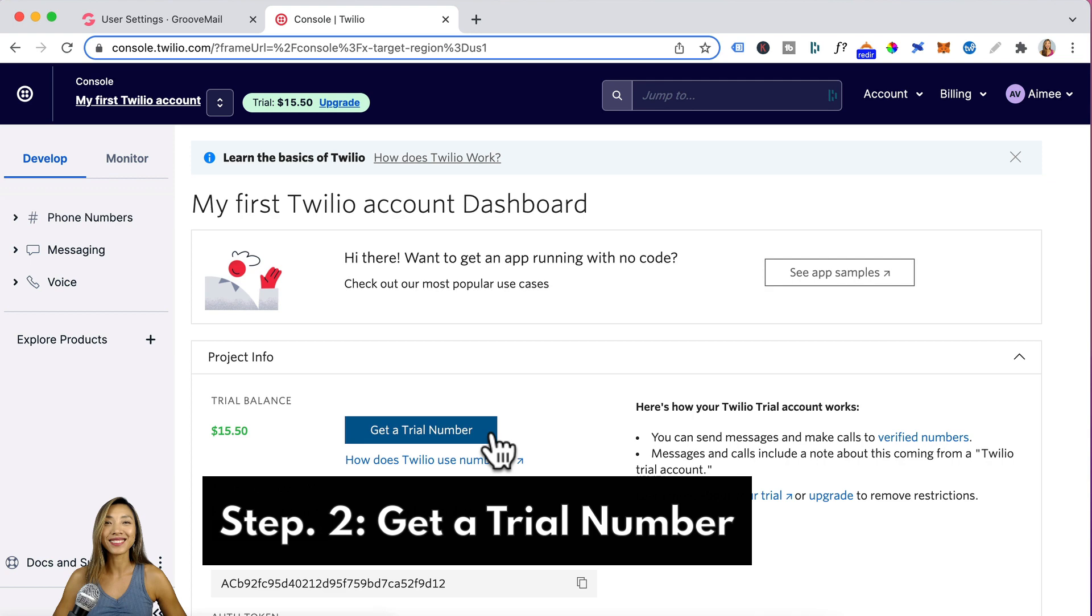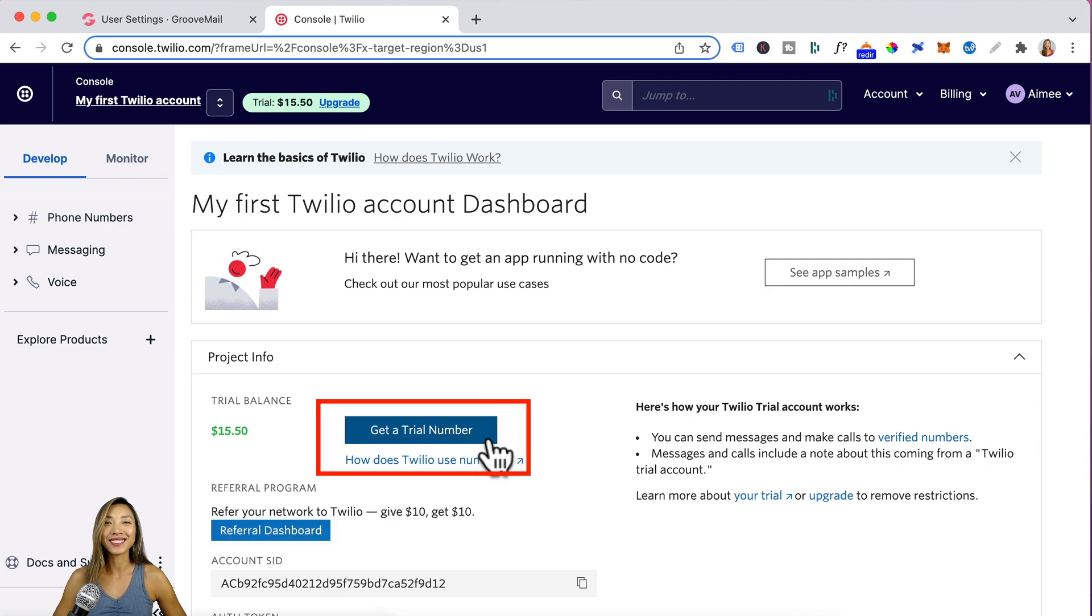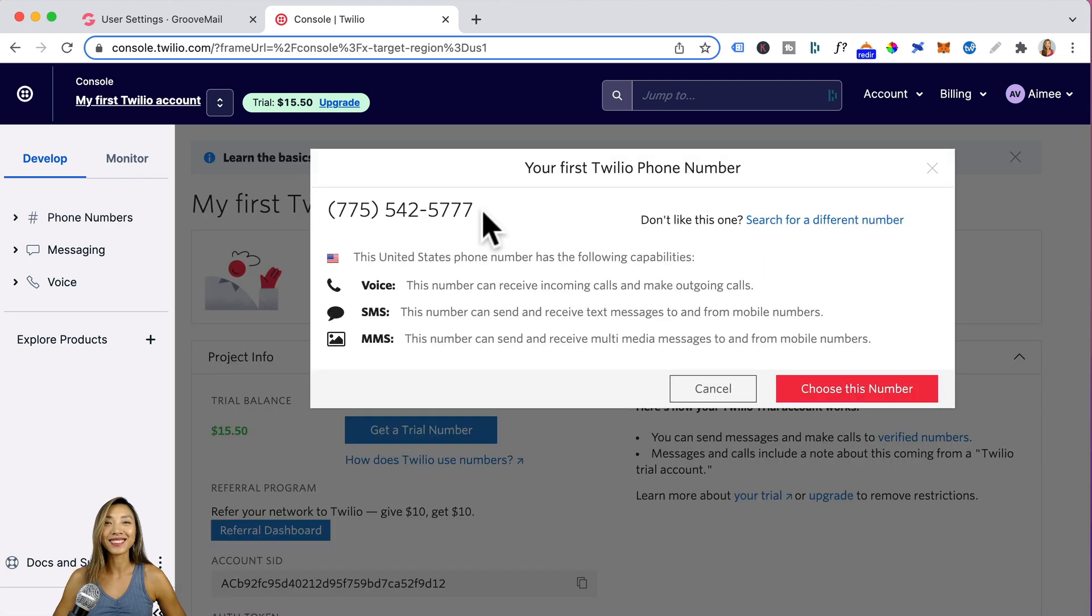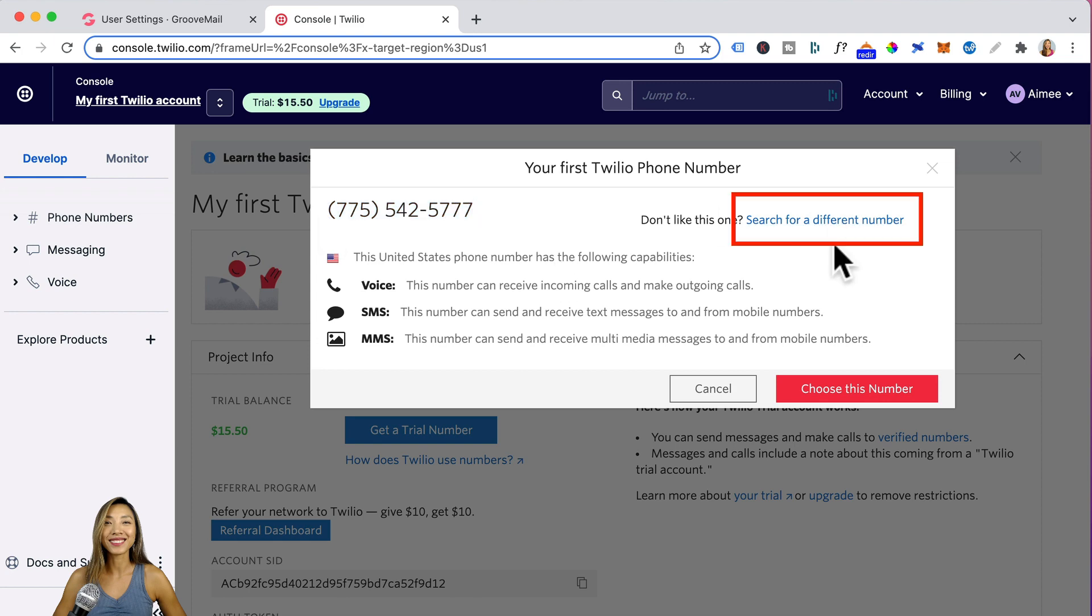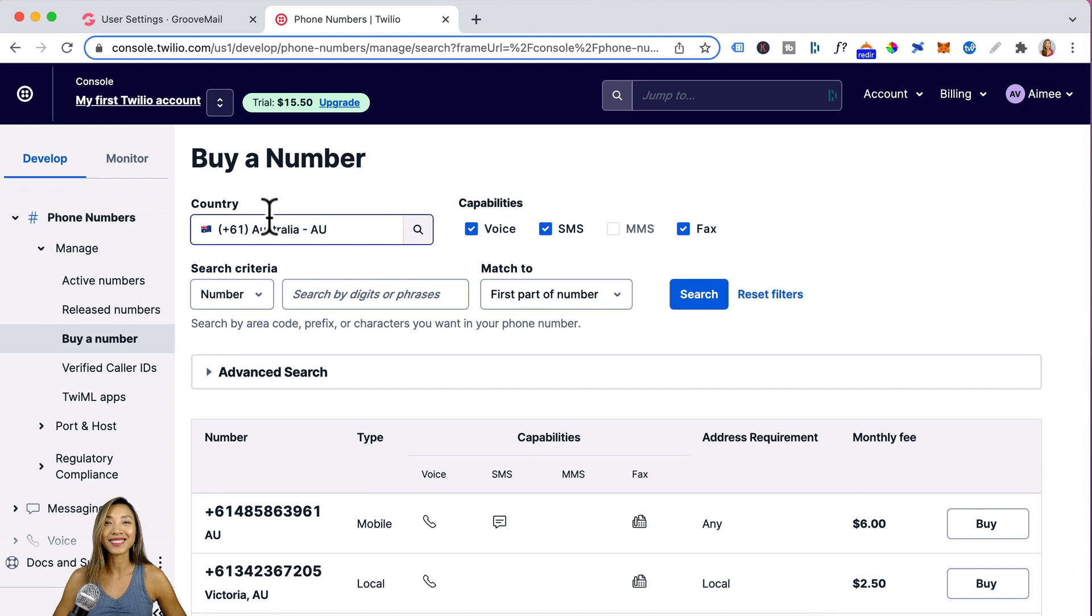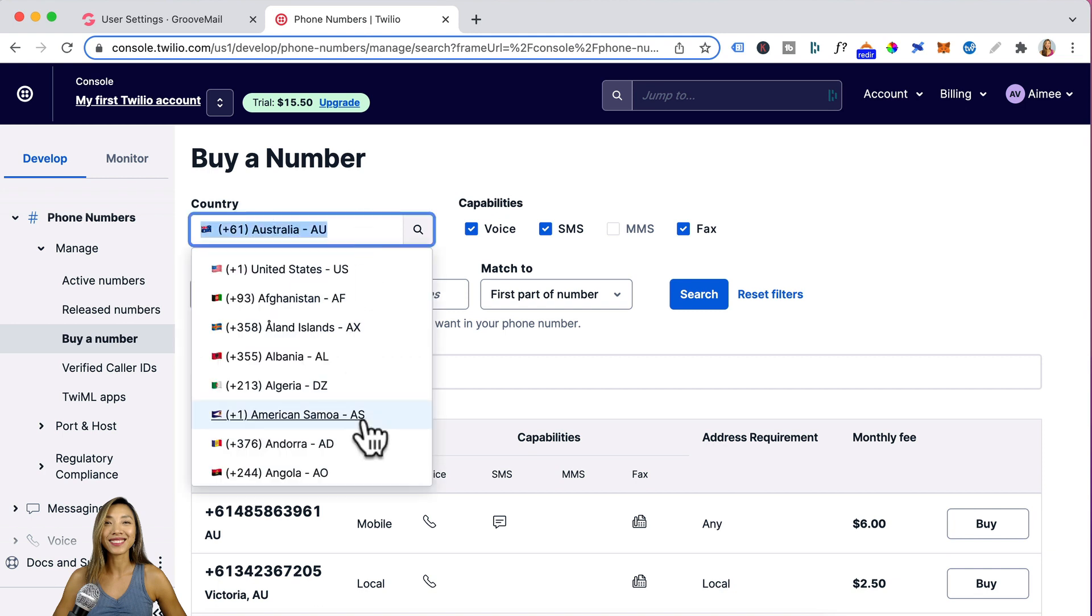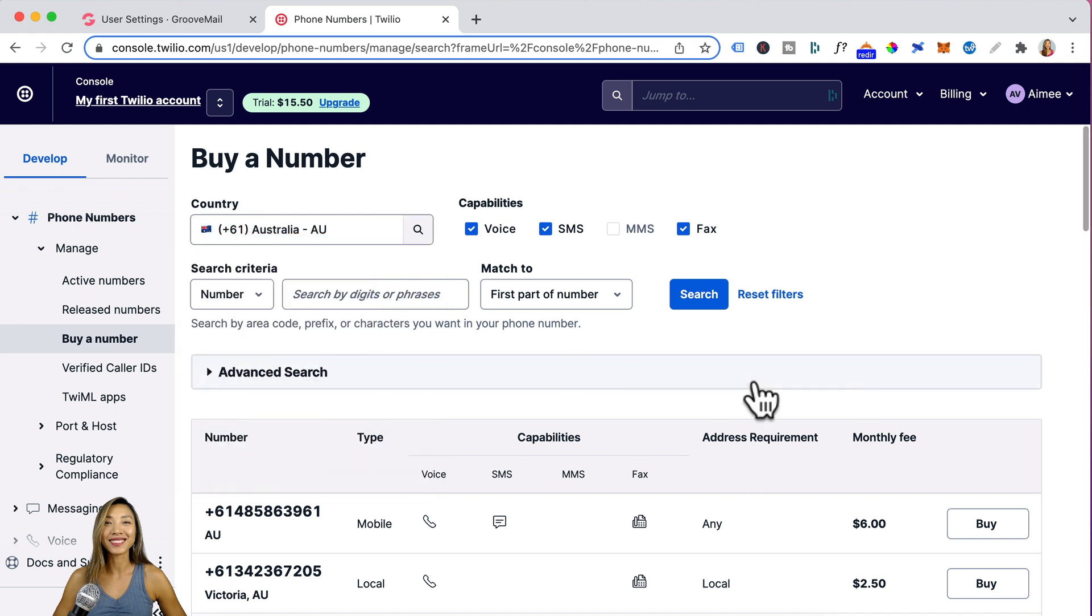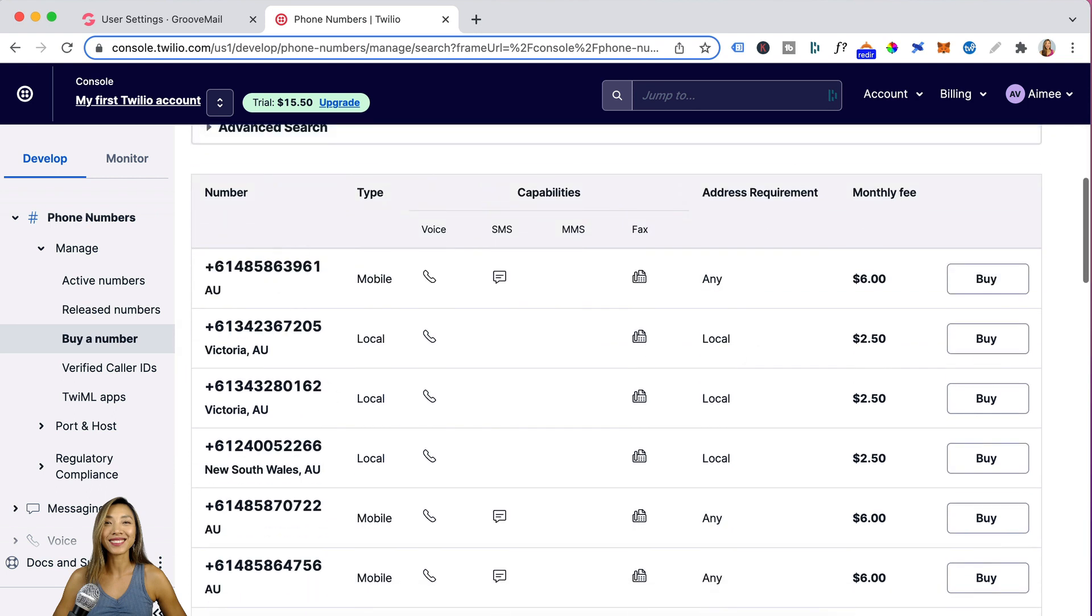Step two is getting a trial number. You'll go down here and click on this blue button. This number here is the trial number that Twilio has provided and it's a US cell phone number. But you can go over here and search for a different number. Then under country, click on this and you can actually choose mobile numbers from your country. For example, I'm based in Australia. These are the mobile numbers available and I can buy it for a monthly fee of six dollars.